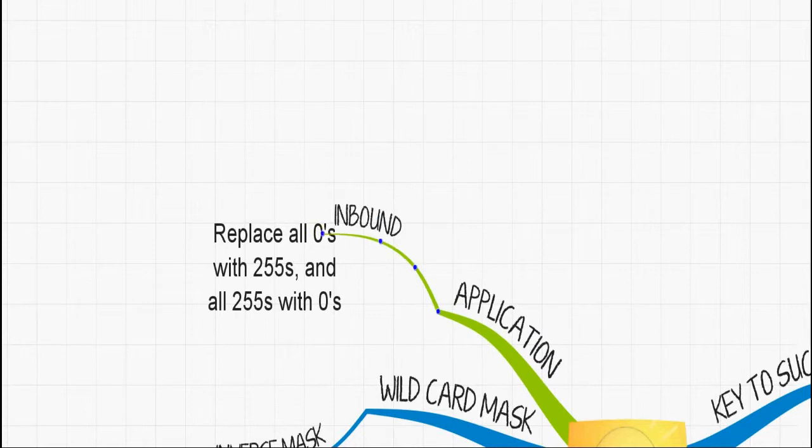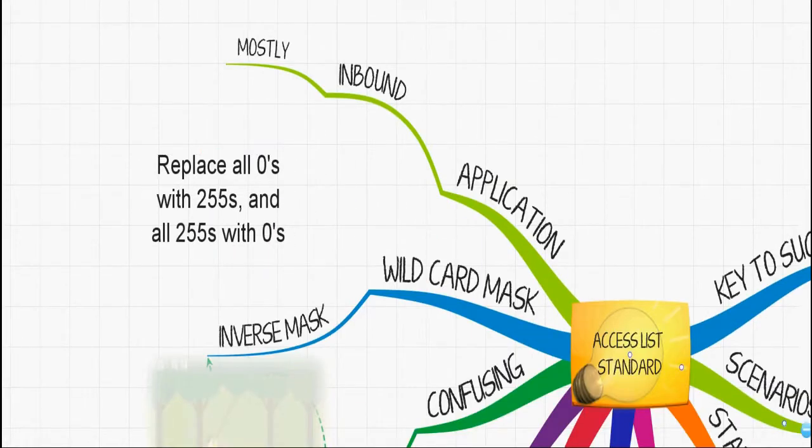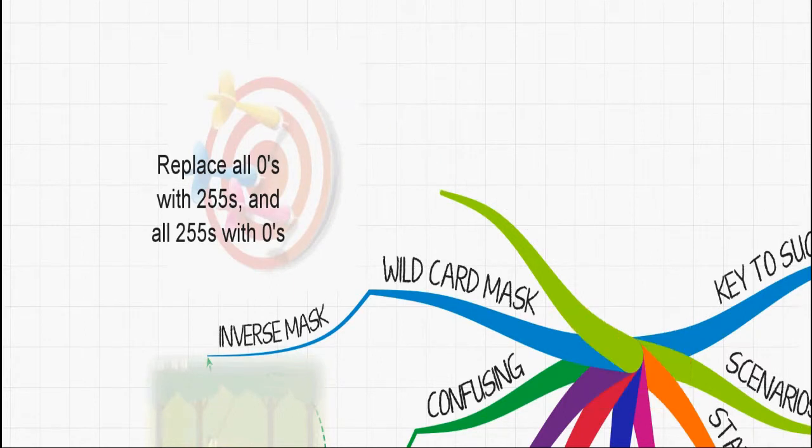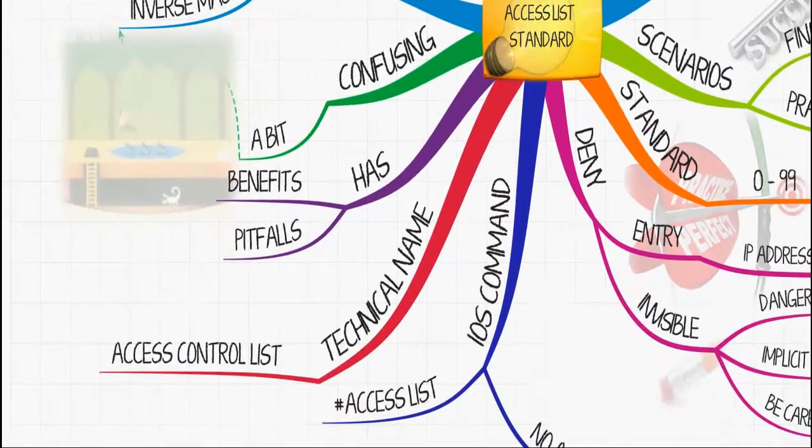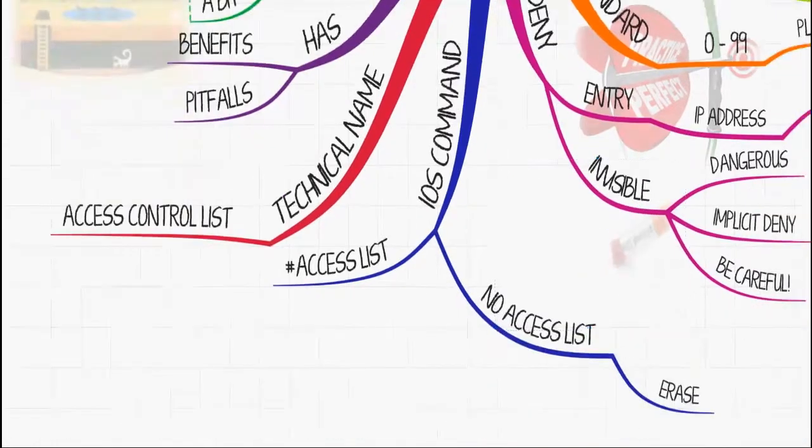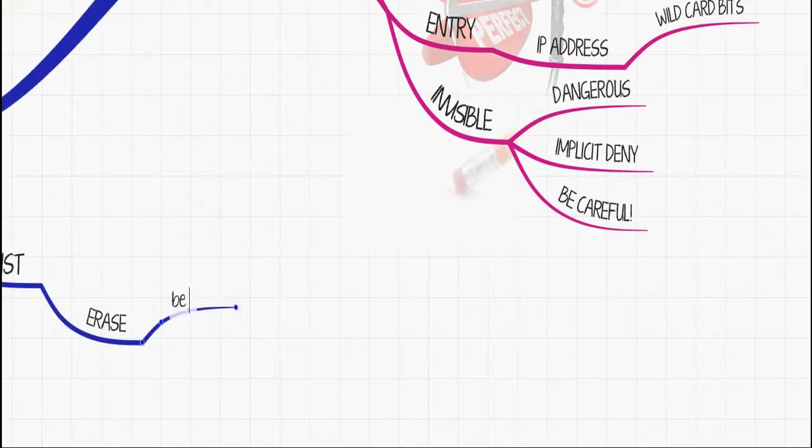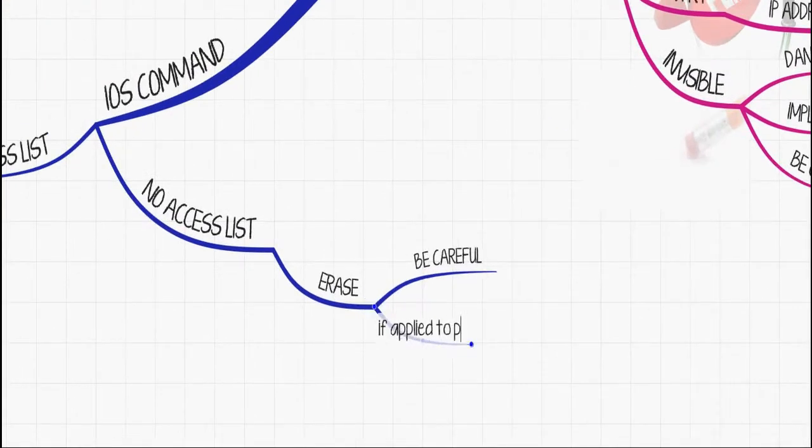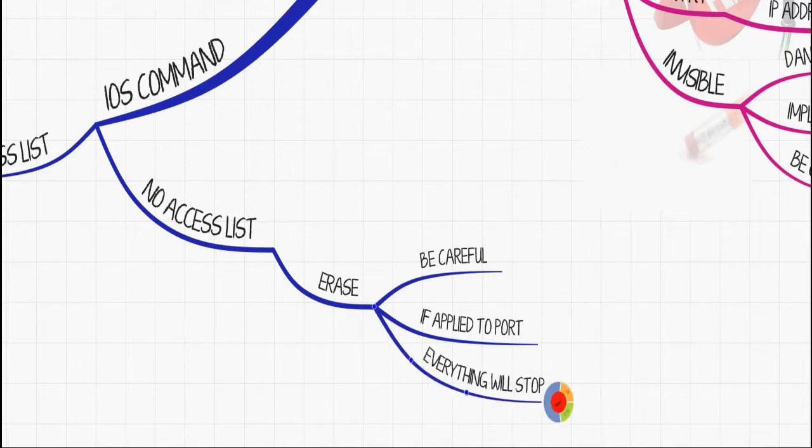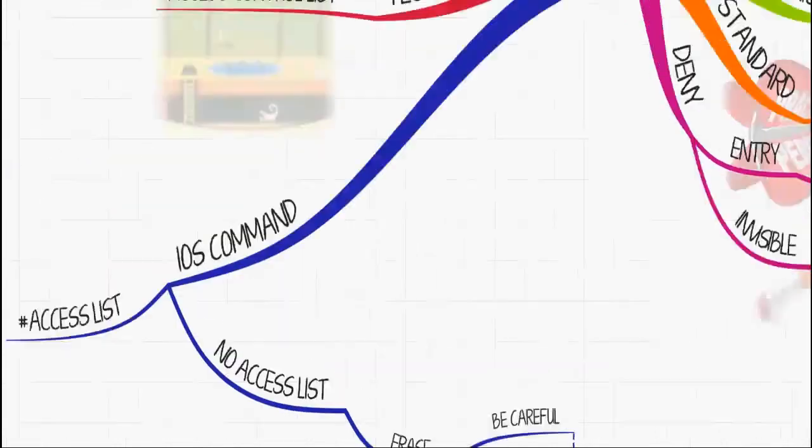When it comes to standard access lists, you're mostly going to be dealing with inbound traffic. When you're dealing with standard access lists, you want to place the access list closest to your destination as a rule of thumb. Be careful when you delete an access list because the port can be affected—all communication on the port will be affected. Access lists do not take effect until they are applied.